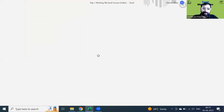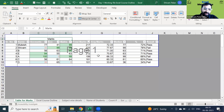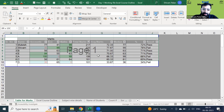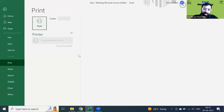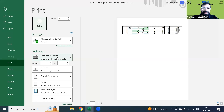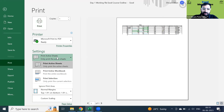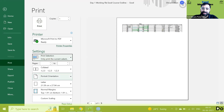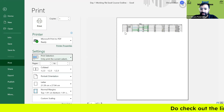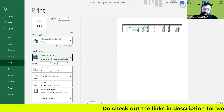Many times you may only want to show data up to a certain row — say only up to the 6th student. You can just select all the data you want to showcase, then press Ctrl+P. Under print options, instead of 'Print Active Sheet', select 'Print Selection'. You can see it will show only up to the 6th row. Very simple, no rocket science.